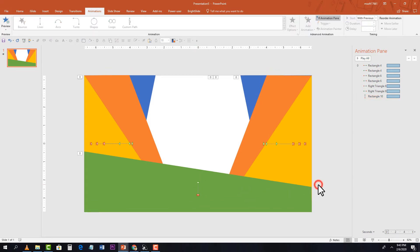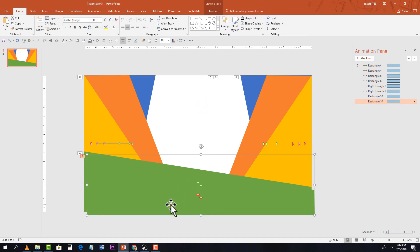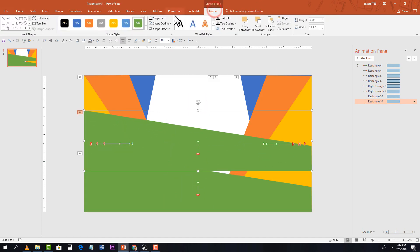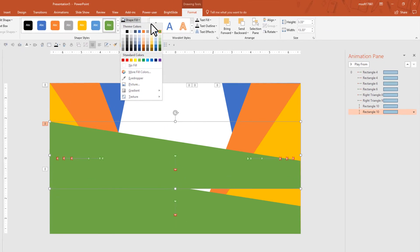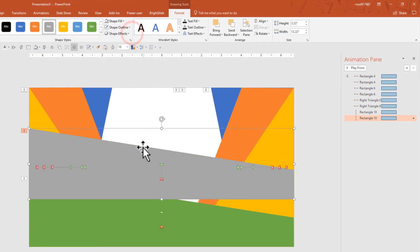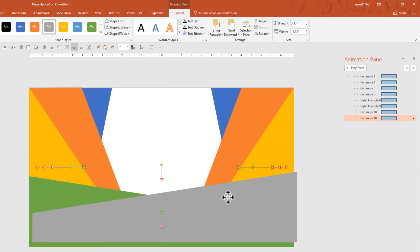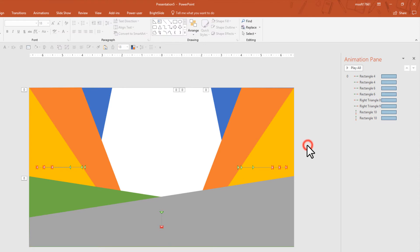Now make a copy — copy and paste. Go to Format and change the fill color so it's easy to see. Rotate it with a horizontal flip and move it into place. We don't need to animate this copy because it inherited the animation from the original.